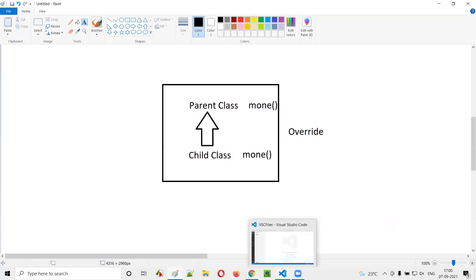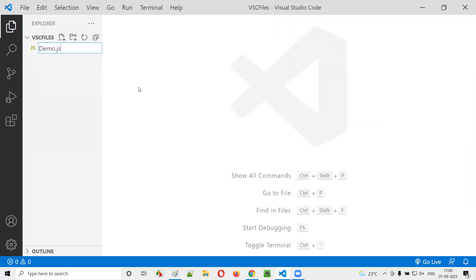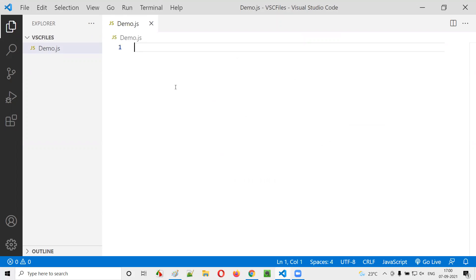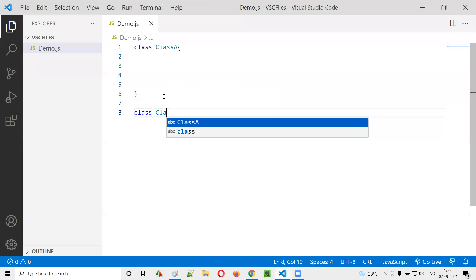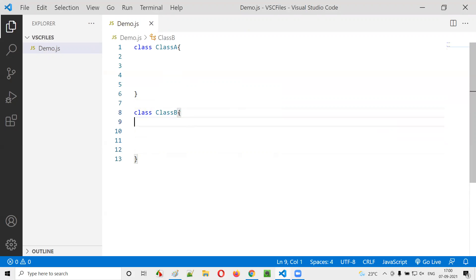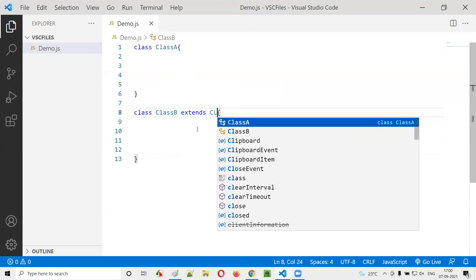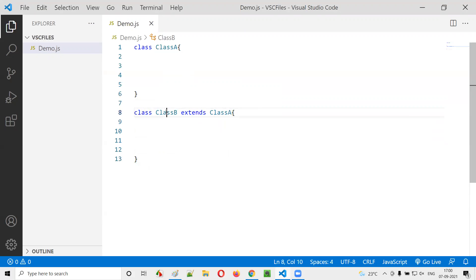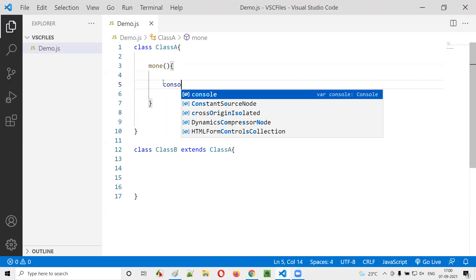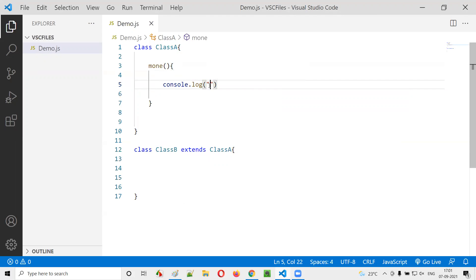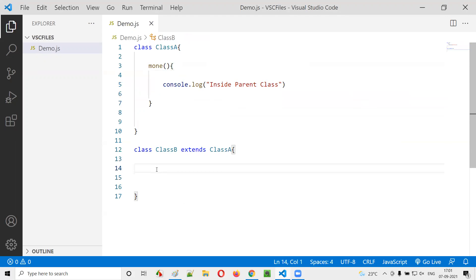Now let's move to the practical mode. I'll open Visual Studio Code and create a sample JavaScript file, demo.js. Inside this file, I'll create a class — Class A. I'll also create one more class — Class B. Now I'll make Class B a child class of Class A using the 'extends' keyword: class B extends class A. Now Class B is the child class of Class A. I'll add a method M1 in Class A and print 'inside parent class' inside it.